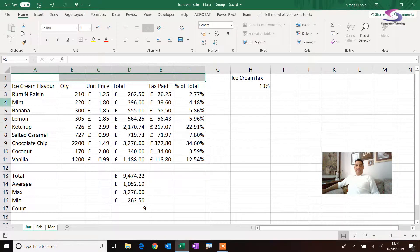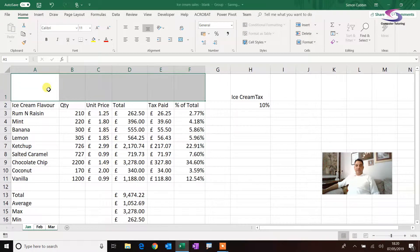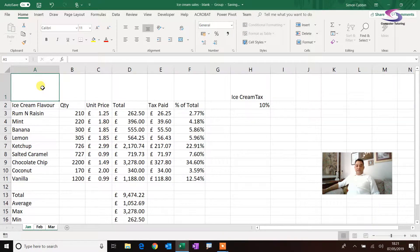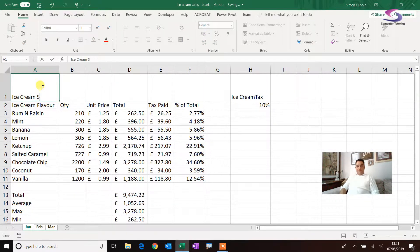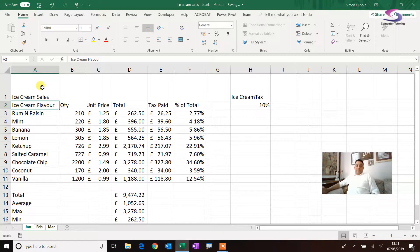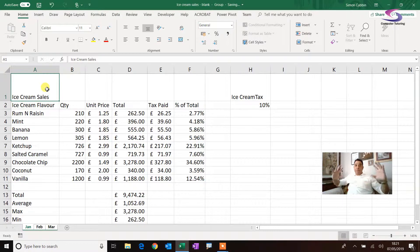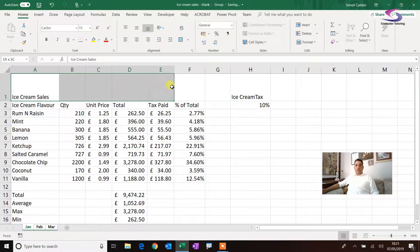Now it's ready to write in a heading. I'm going to drag this down a little bit and type in 'Ice Cream Sales'. So there's ice cream sales. Now I want this text to become one — I want to merge the cells across, so I'm going to highlight from A1 across to F1.